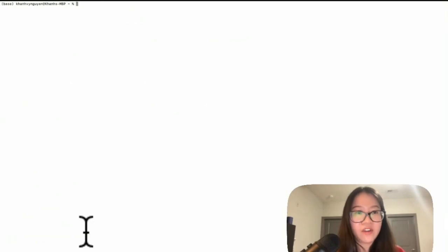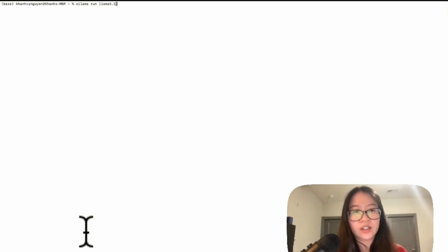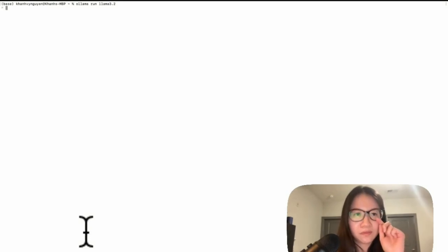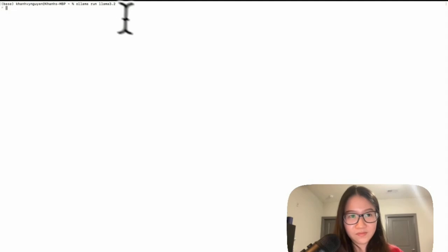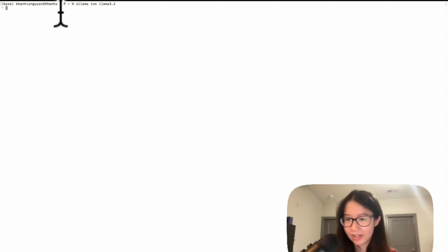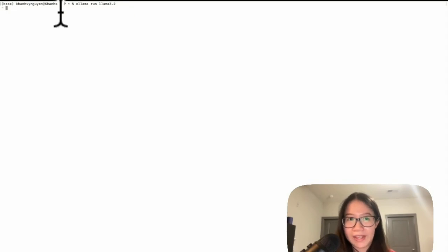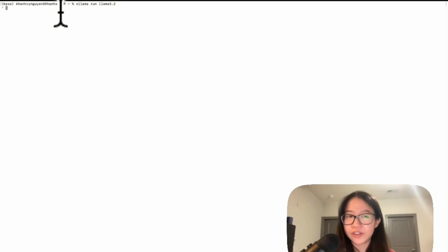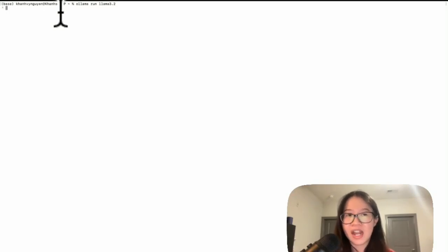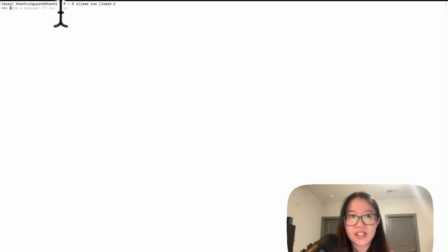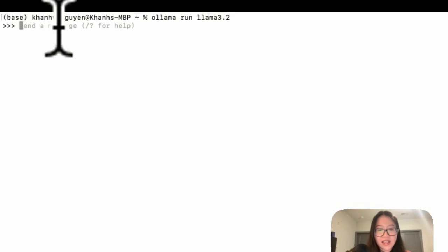How about if I run ollama run llama 3.1. Do I have 3.1, 3.2? So this is how you can switch between models locally that you don't need to go through all the API through Hugging Face or going to Meta Chat or ChatGPT. So in here, let's say hello.